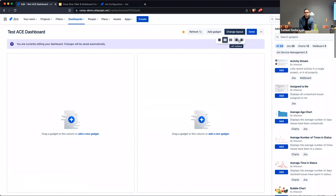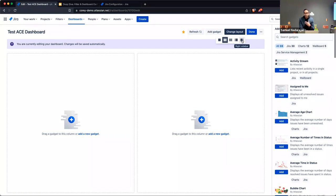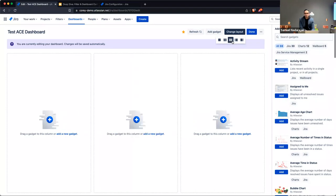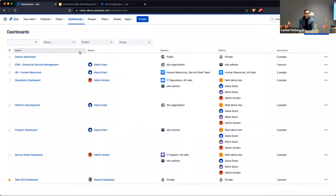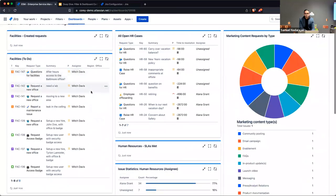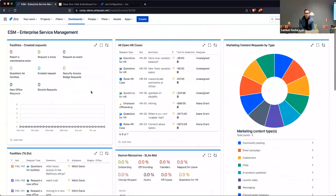The first thing I want to talk about is that you have the ability to change the layout. You have a limited set of options, which is good because certain gadgets render better in a wider column versus a narrower one. Depending on how you want to configure your dashboard you can play around with the layout. Here's a nice three-column layout as an example.